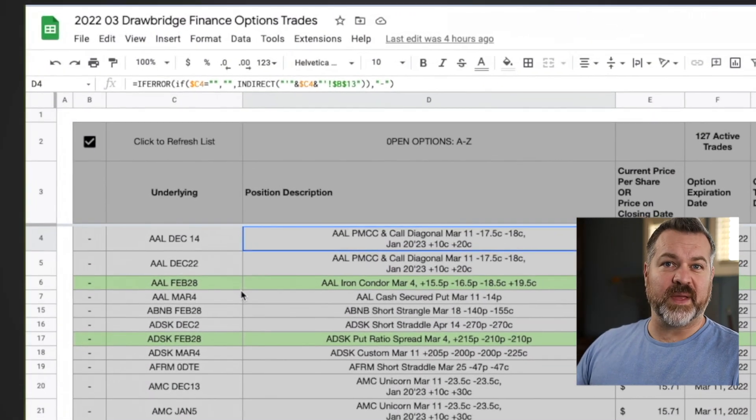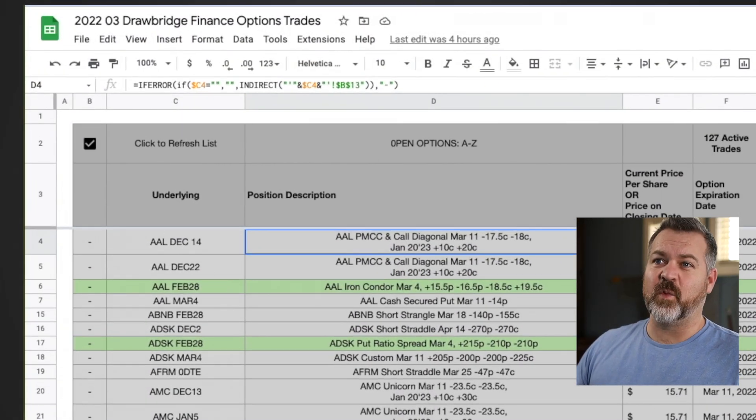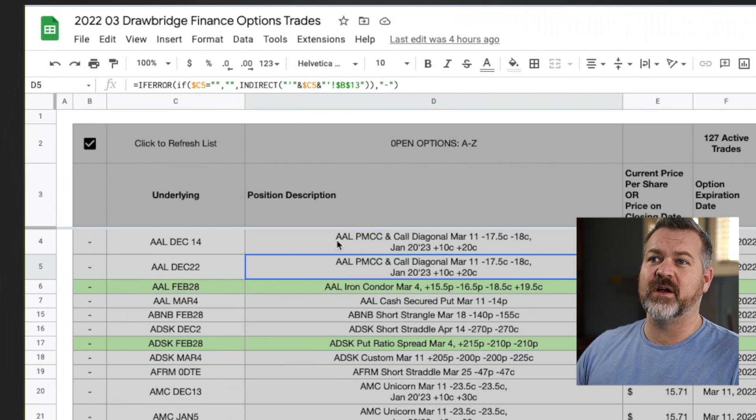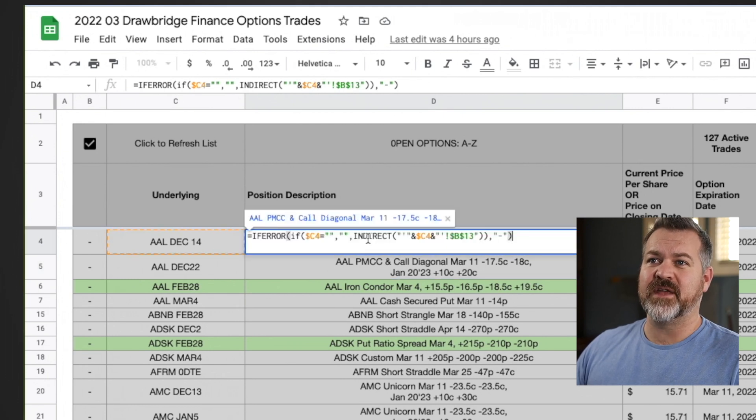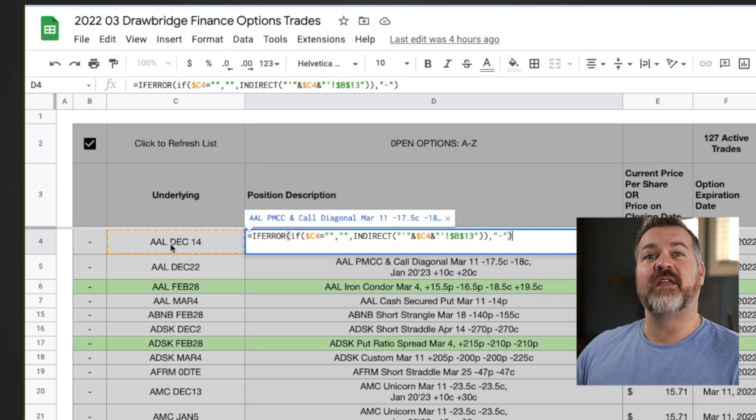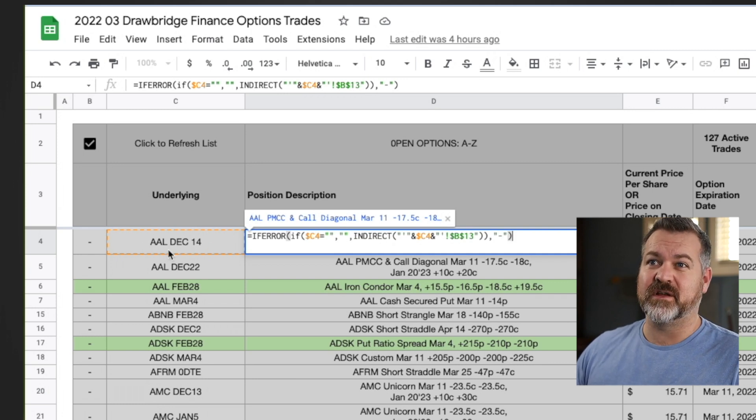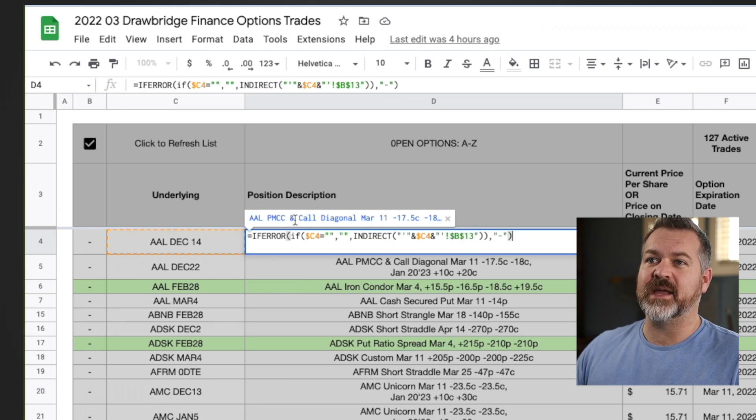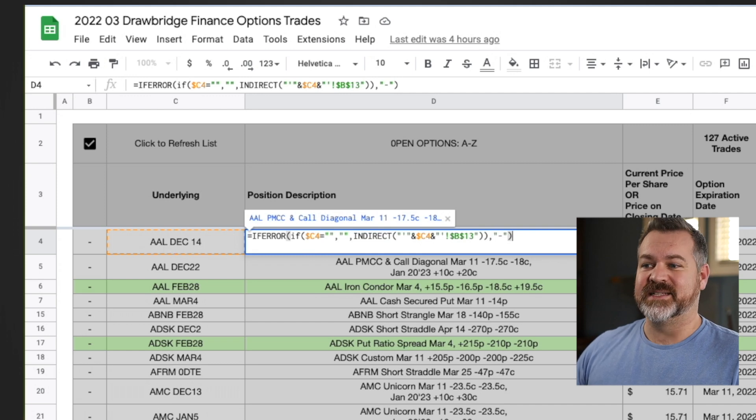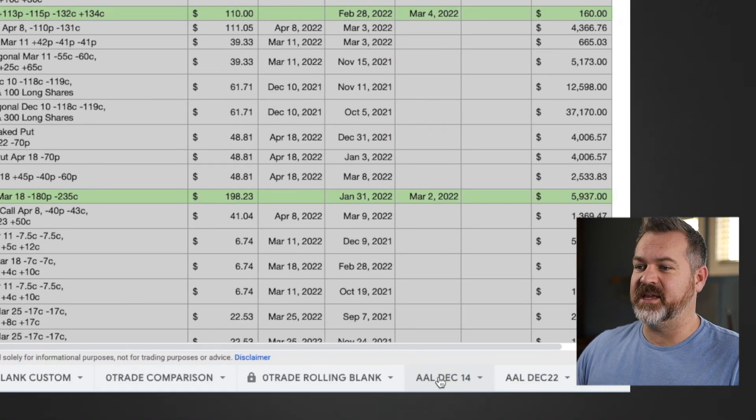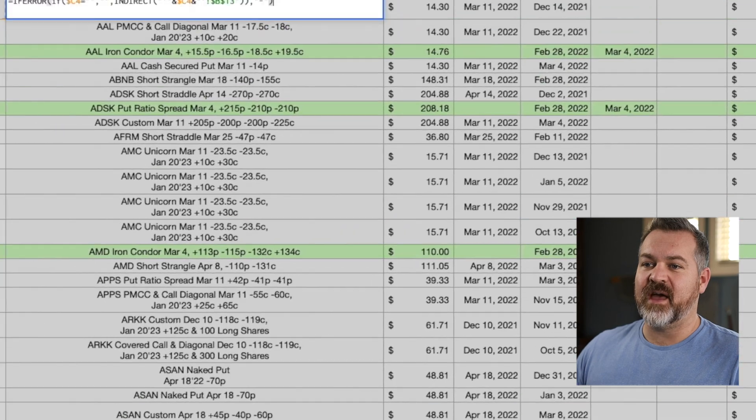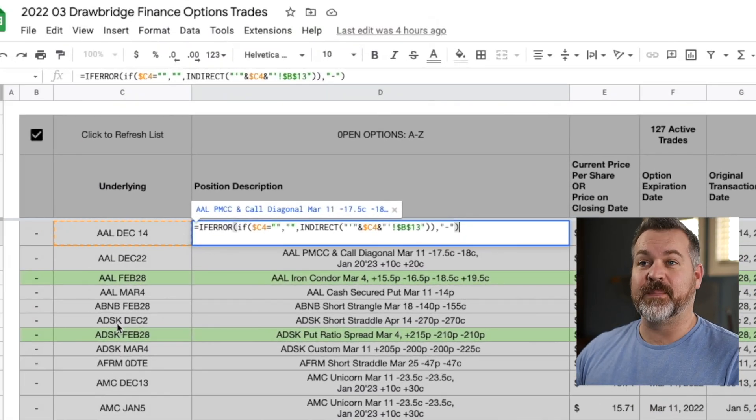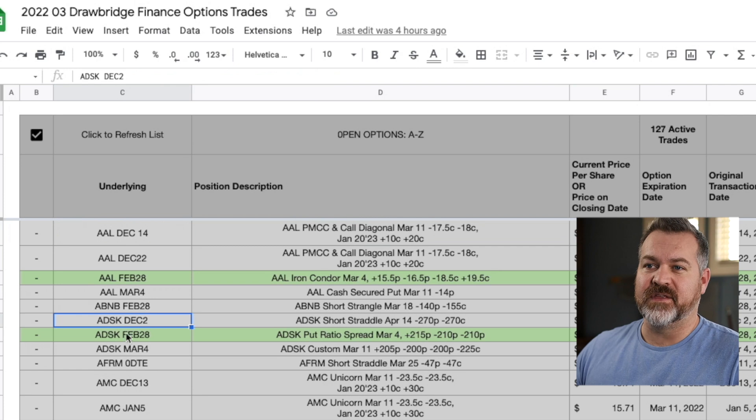Now I've been known to make some pretty fancy spreadsheets and this one is no exception. You can see in here I've got cells that actually link over. They're pulling information from another cell and from another spreadsheet. So if we look at this AAL December 14th, it's actually pulling the information from cell B13 on the spreadsheet AAL December 14th, which you can see is down here.